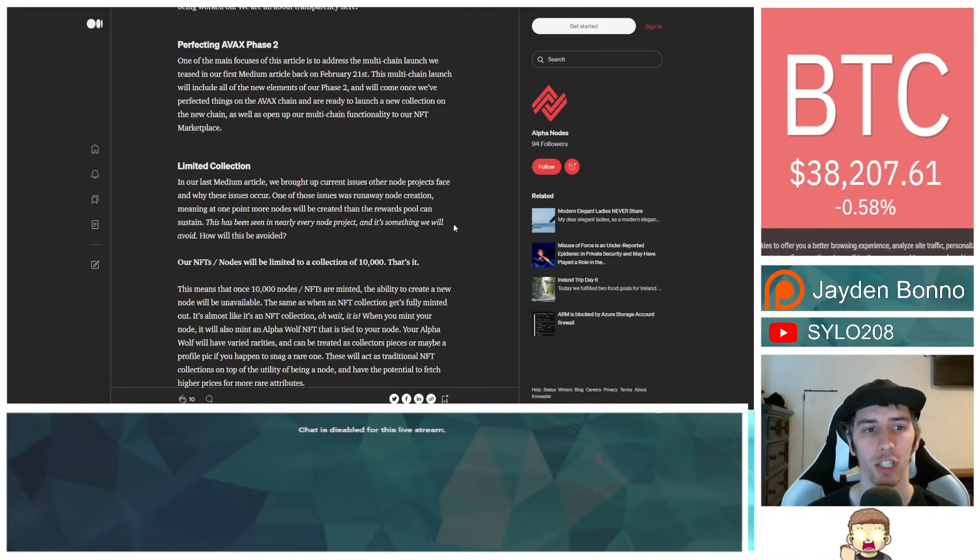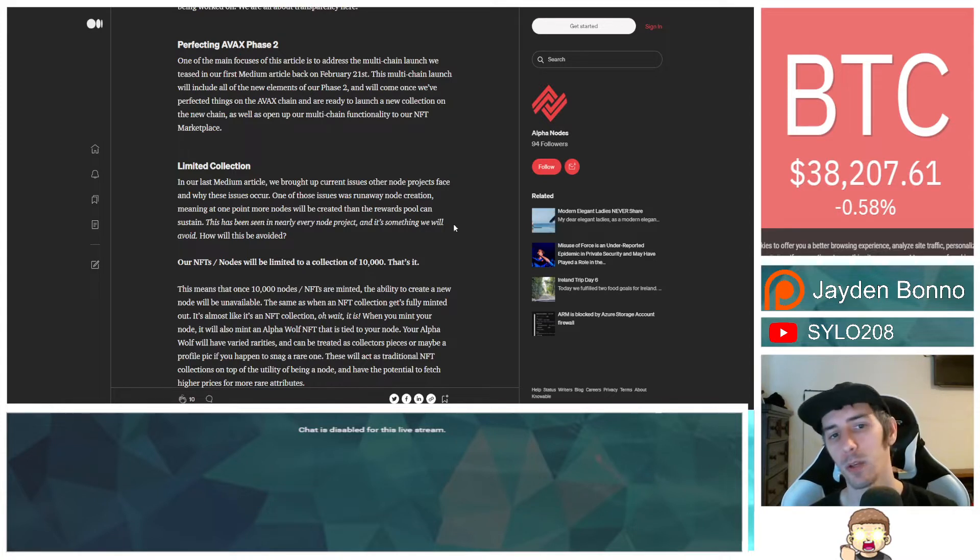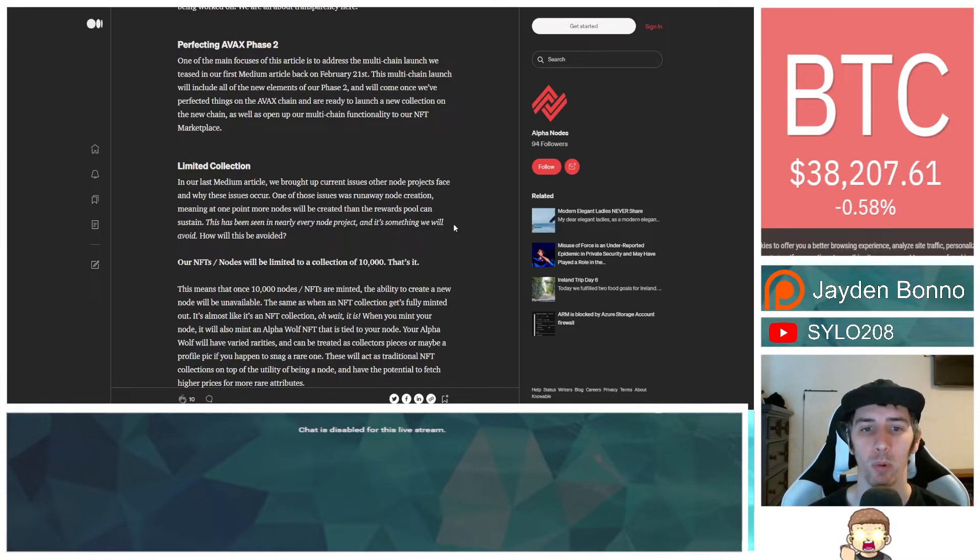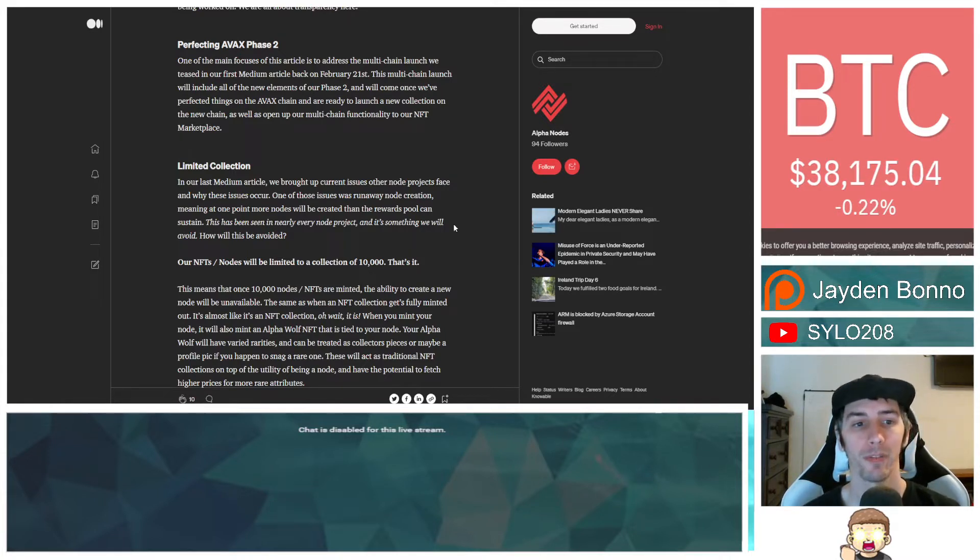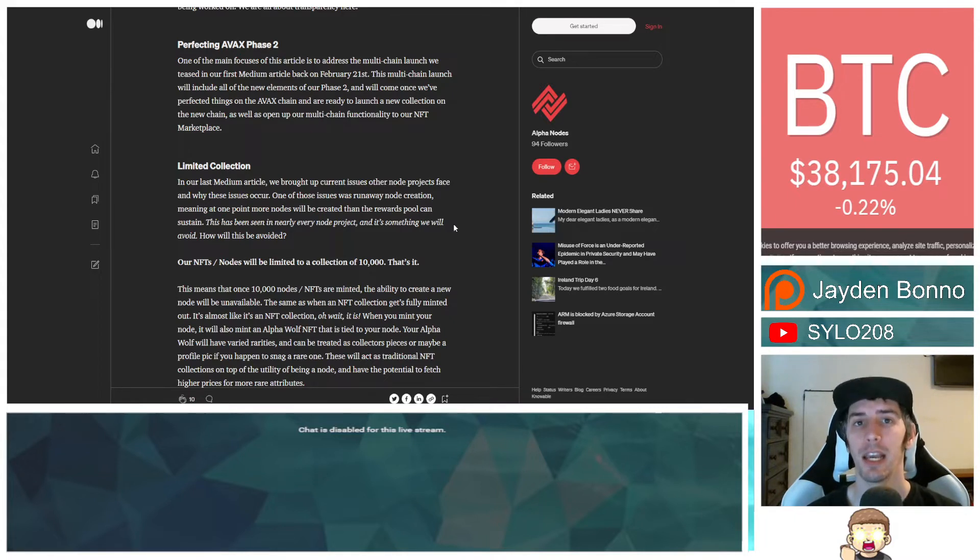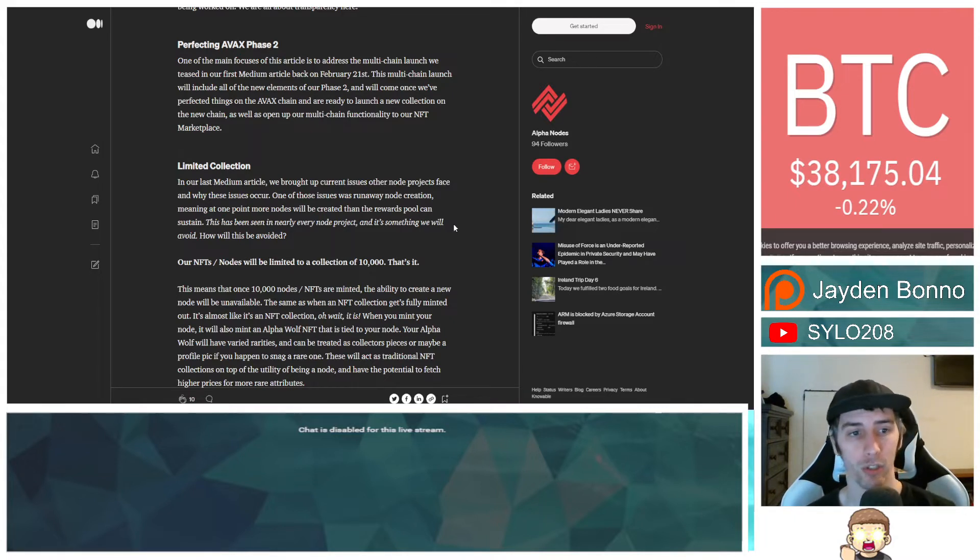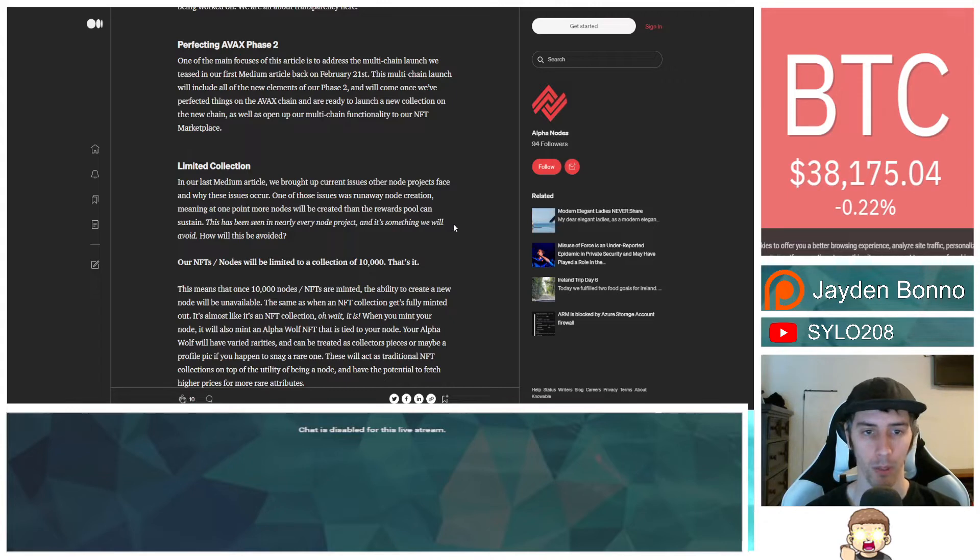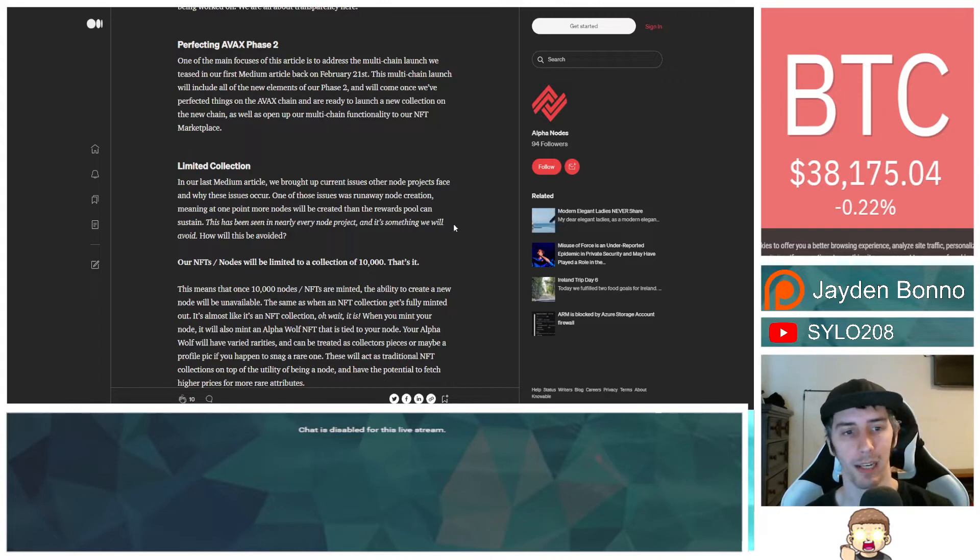This multi-chain launch will include all of the new elements of our Phase 2 and will come once we've perfected things on the AVAX chain and are ready to launch a new collection on the new chain as well as open up our multi-chain functionality to our NFT Marketplace.